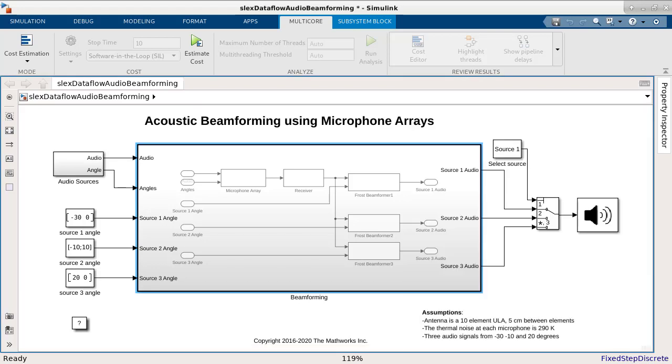Multi-core analysis will do load balancing to maximize the utilization of cores. Therefore, before we can run the analysis step, we need to determine the block execution times, or in other words, block costs within the Dataflow subsystem.